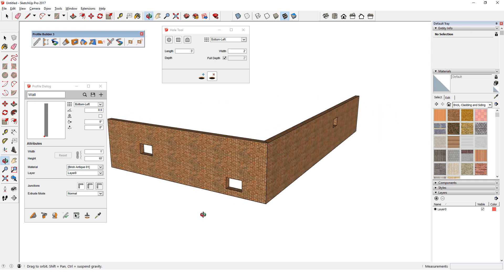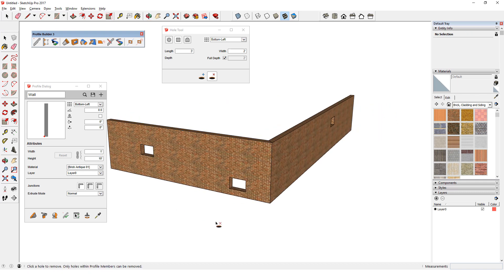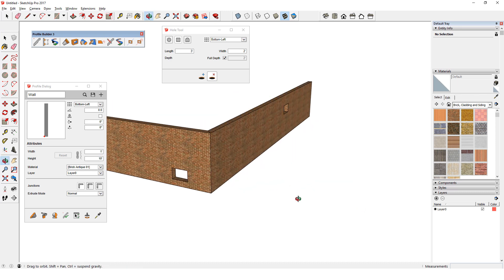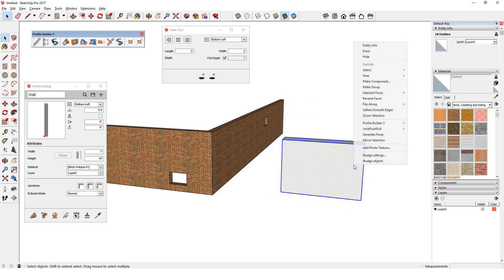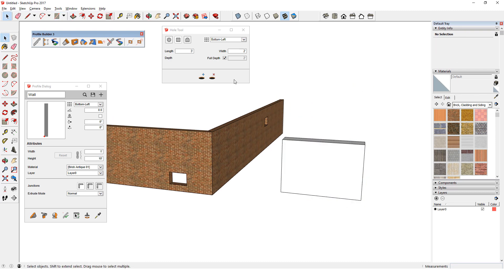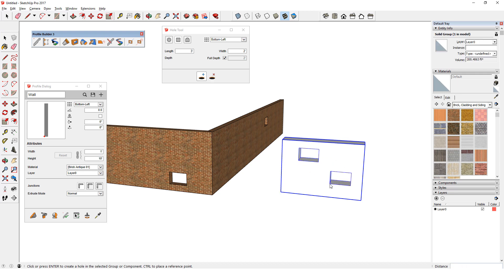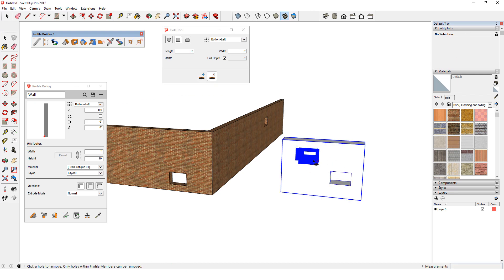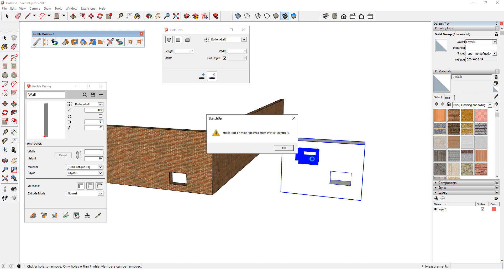Now let's get into more detail about how this tool works. As I mentioned at the beginning, I can cut holes from any object as long as that object is a group or component. I'll create a similar wall and group it, and I'll use the Hole Tool to cut the same rectangles. The only difference is that because this group isn't a profile member, I can't remove the holes.